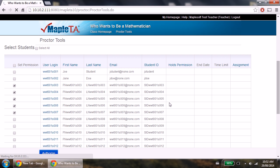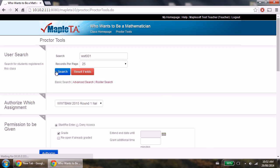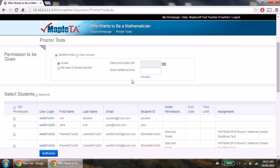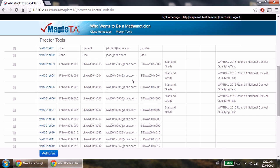Please scroll back to the top and click search once more. You should now see start and grade under the holds permission column for the students you chose to authorize. If you don't, please try reauthorizing your students again.